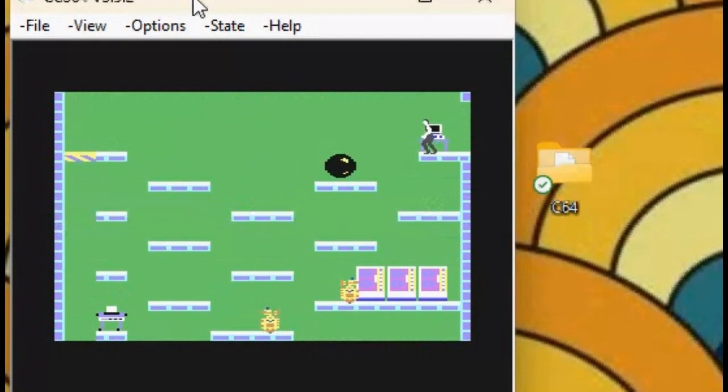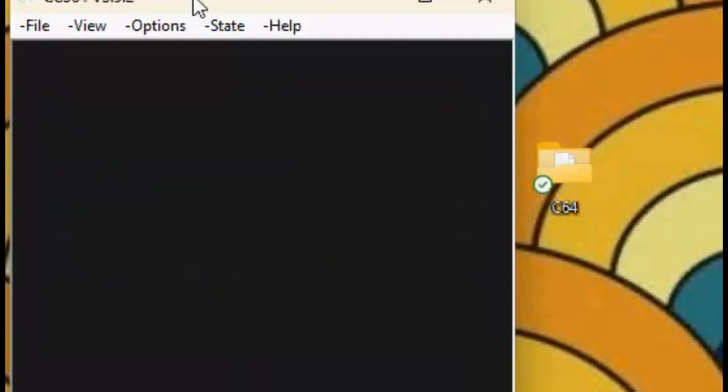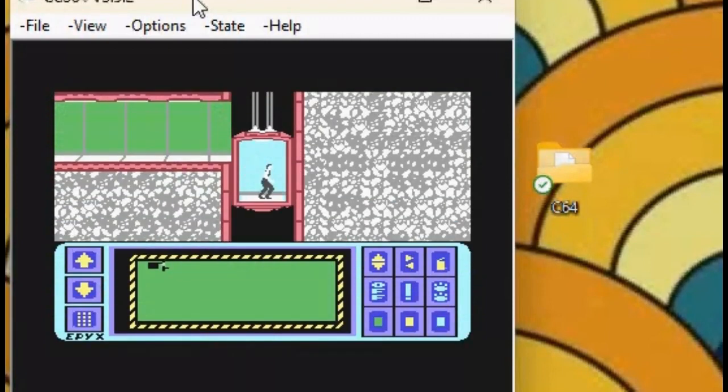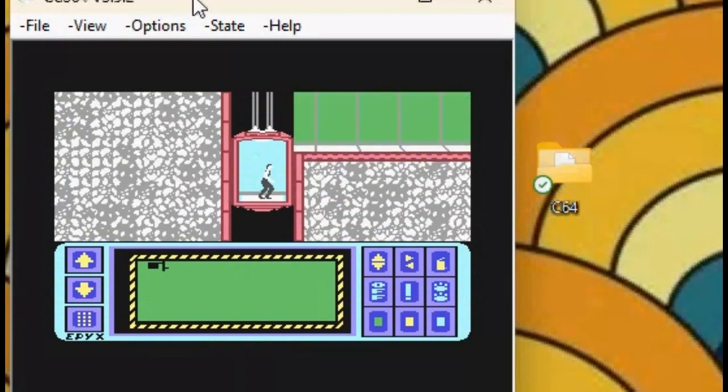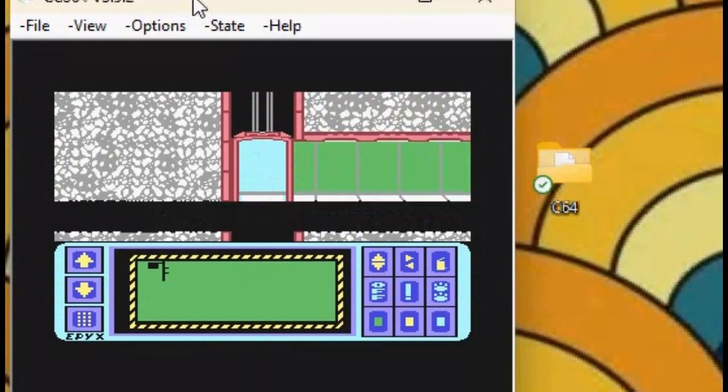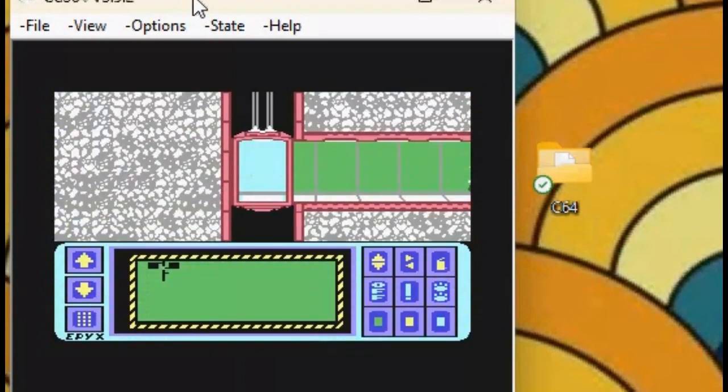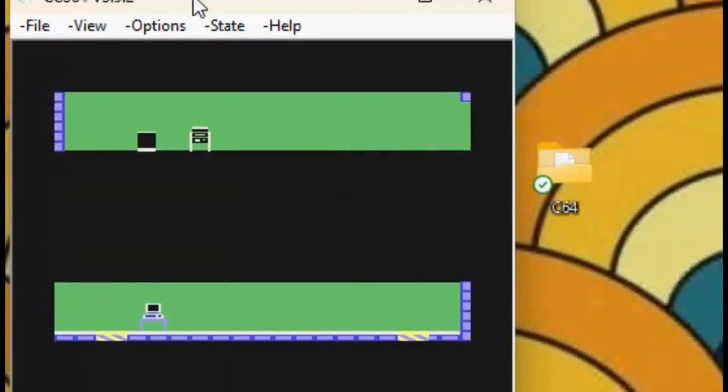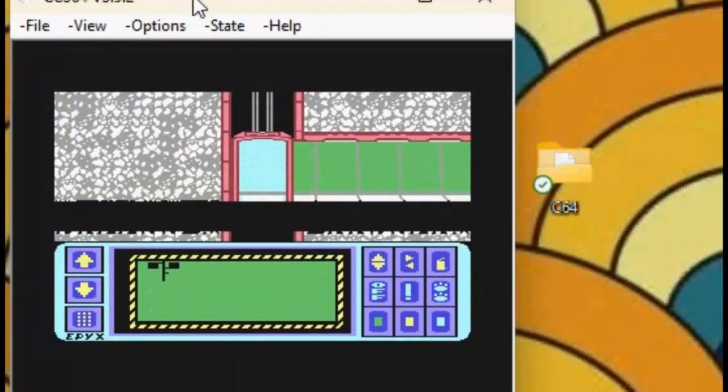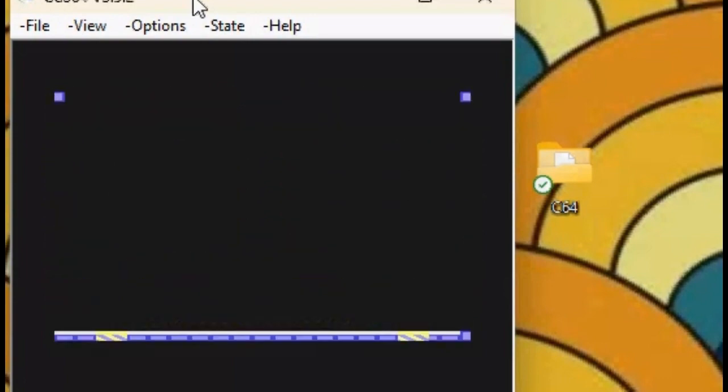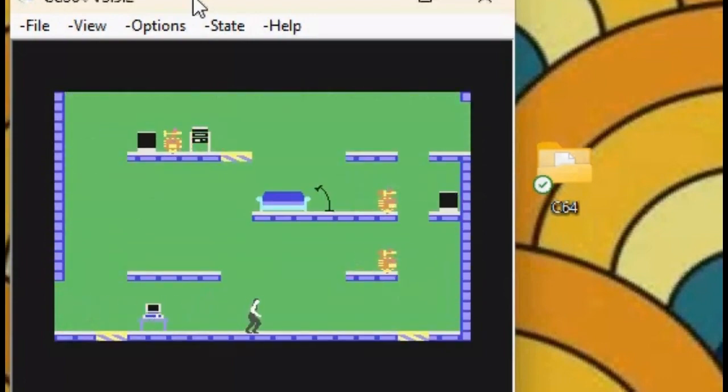I'm going to do a ZX Spectrum guide, also. I'm not very good at Impossible Mission. I might also do a DOS guide. I'm definitely going to do a ZX Spectrum setup guide. As you can see, I'm playing the game. I hope you liked this video. Thanks for watching. Bye, bye. See you next time for another episode.